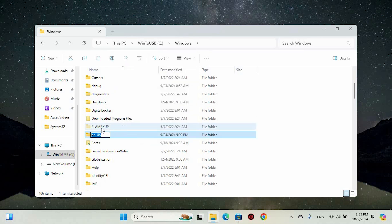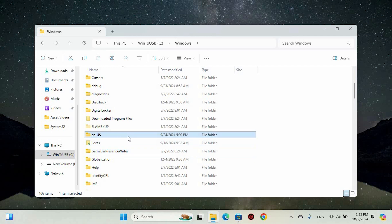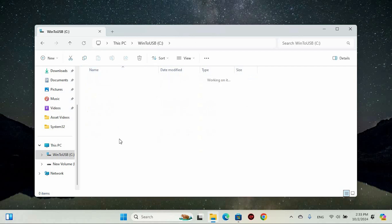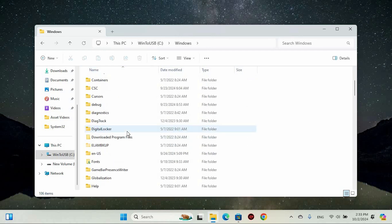To rename it, add a letter or number at the end of EN, ensuring you preserve the .SYS extension. This adjustment may prompt a confirmation regarding file permissions—just accept that. Once you've completed this step, restart your computer and check if the issue has been resolved.